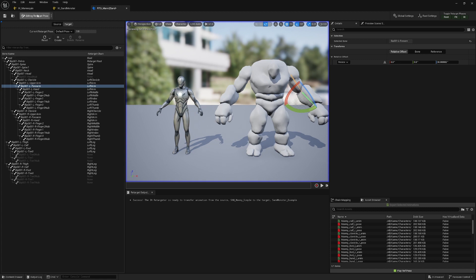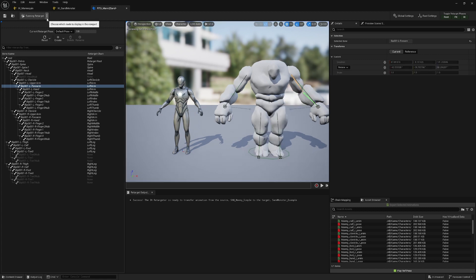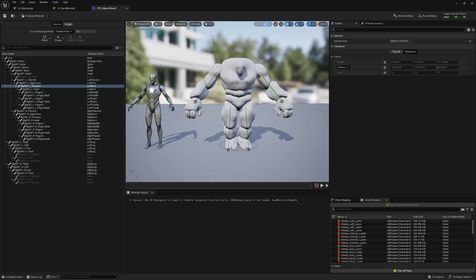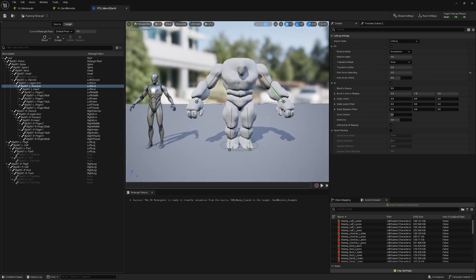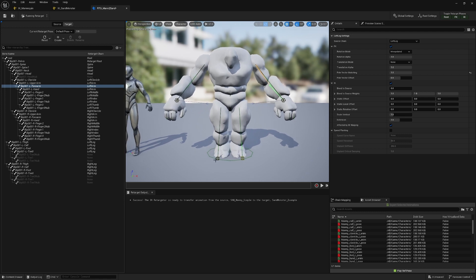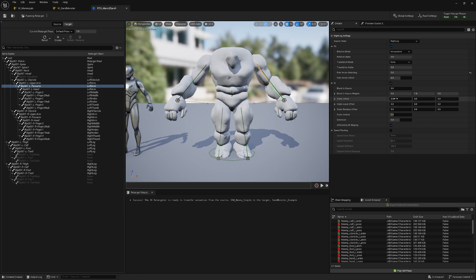Once I'm happy with the pose, we go back to the running retarget. You'll see the legs are a little bit close to each other, so we can offset the position using the goals — that's why we set up the goals. The setting is called static offset, which offsets the goal position. I can do, for example, plus 10 and minus 10 depending on the character, and raise it up a little bit on the Z-axis.